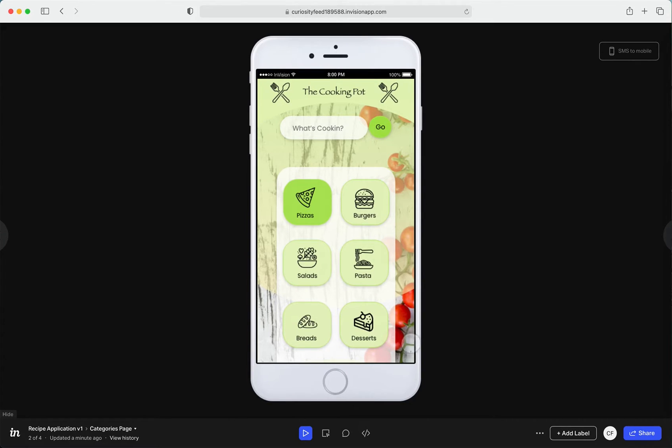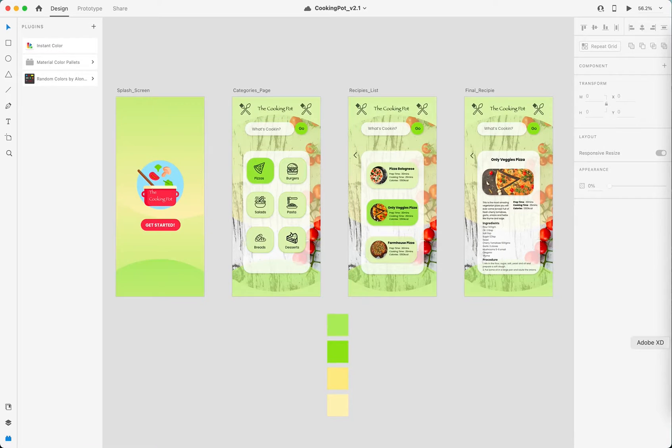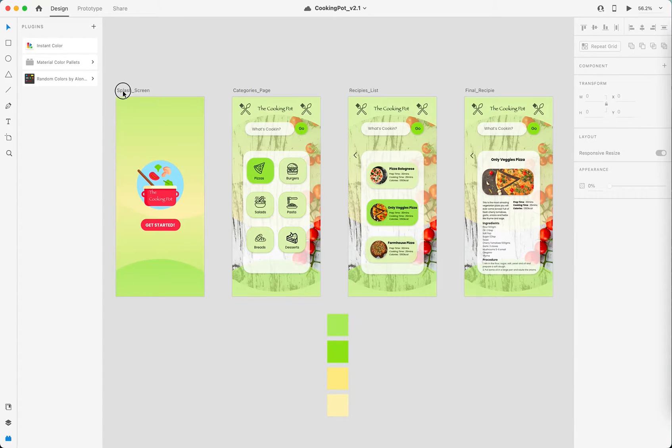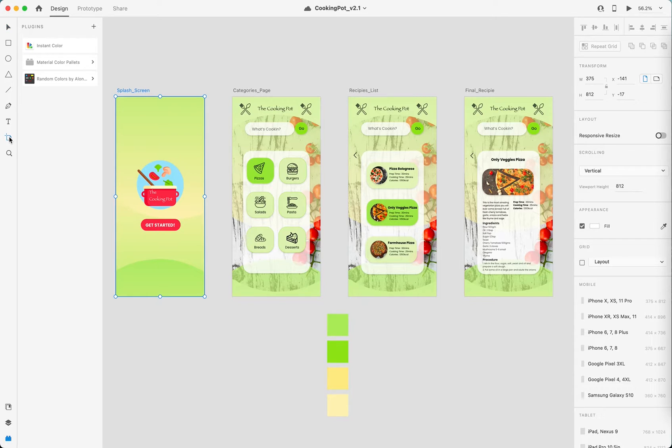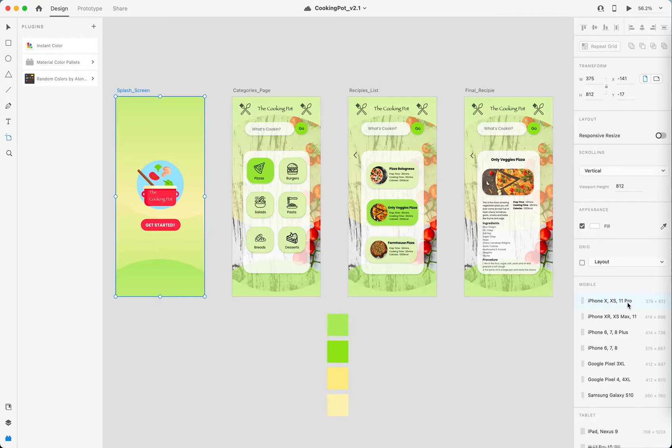And as you can see, when you hover over the prototype it actually looks like you're touching it, right? So as you can see that my layout, my prototype was actually iPhone X, XS, 11 Pro.